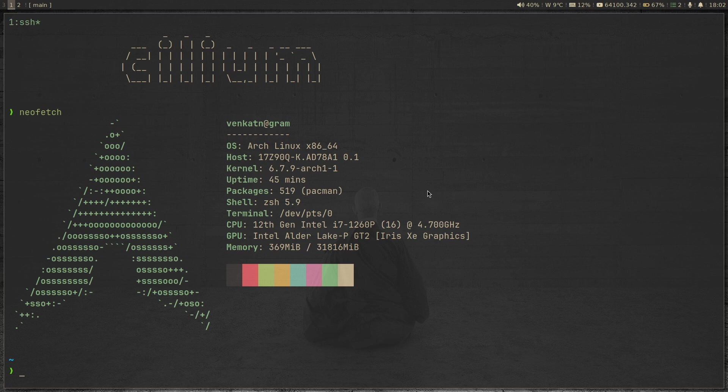Hubble is the observability platform for Cilium, so you can observe the network traffic flows and things like that. It has two components: the Hubble CLI and the Hubble UI. In this video we're going to take a quick look at the Hubble CLI — how to install it, how to use it. I'm going to be using the Star Wars demo and follow the quick start installation to show you how to use the Hubble CLI and the Hubble UI, which is a web interface.